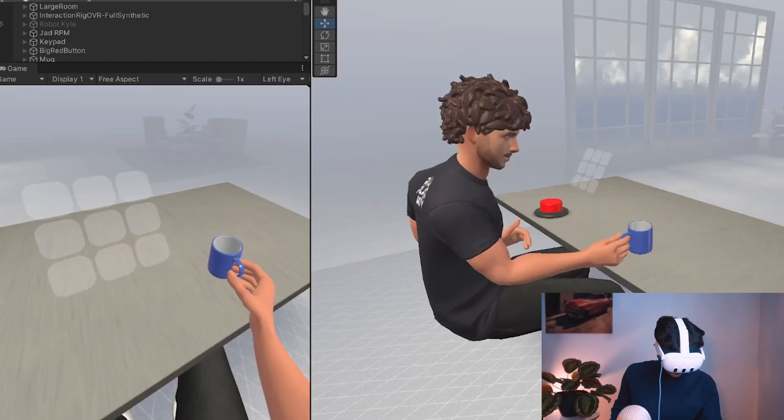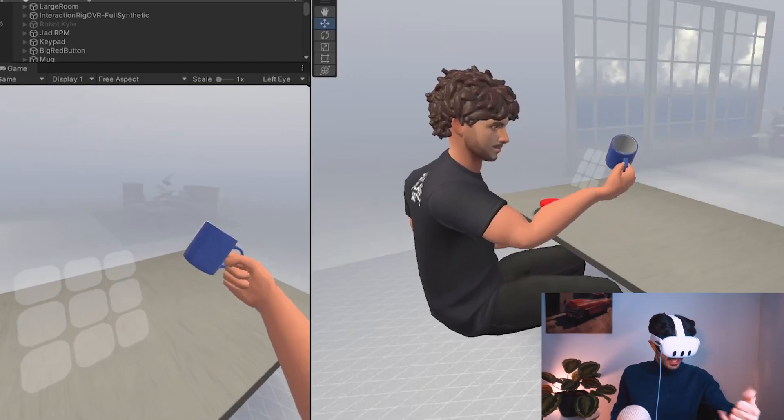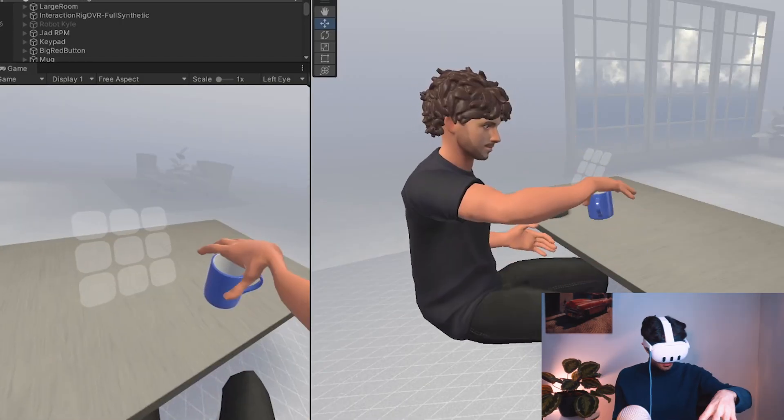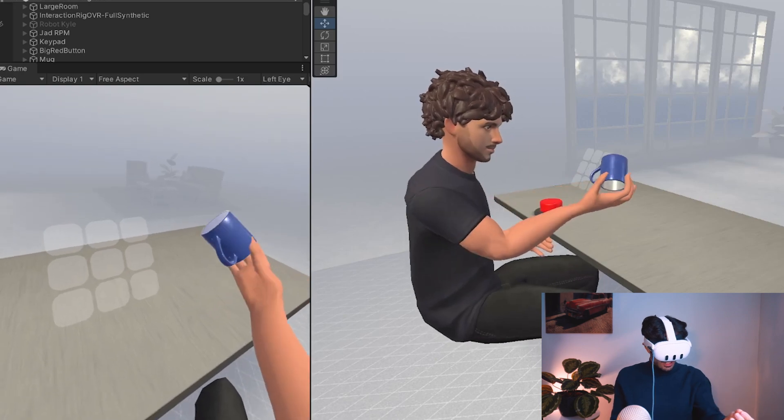Today we're going to be learning how to integrate the interaction SDK into our movement SDK project so that our full body avatars can get access to features such as hand grab interactions, poke interactions, hand grab poses and many more.